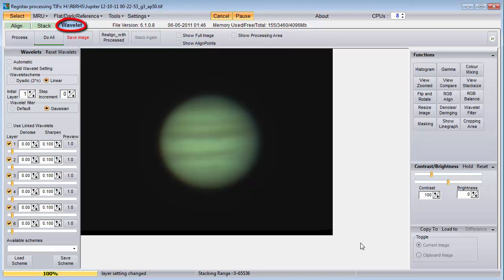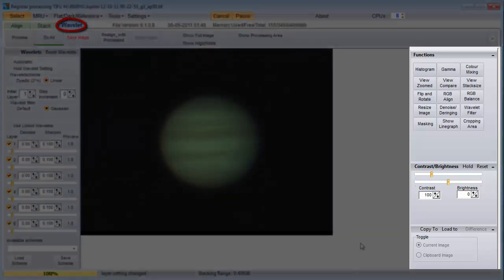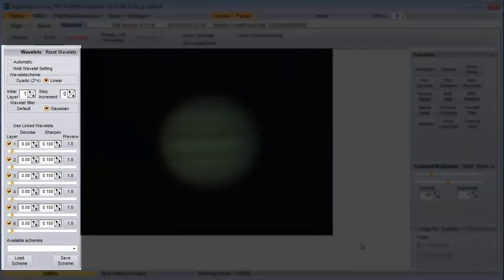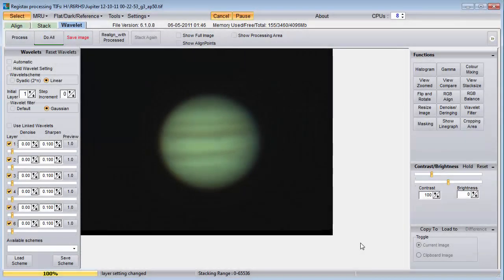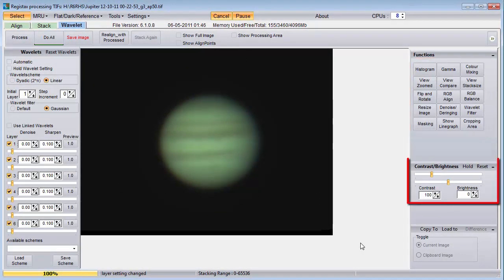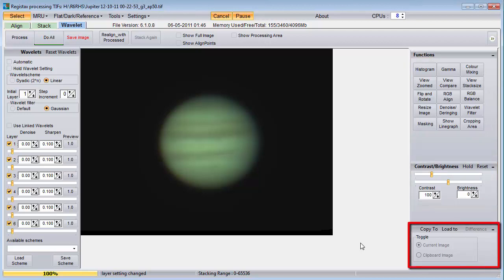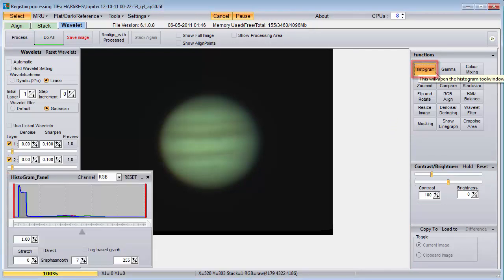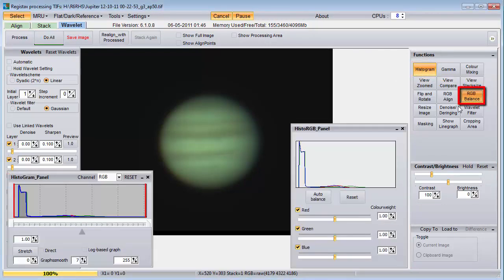We now see the screen that is the Wavelet tab. In this video, I'm going to cover some of the functions on the right side. I have another video where I show you what I know about Wavelet sharpening, which is done using the controls on the left side of the screen. On the right side we have this 5x3 array of buttons, these contrast and brightness controls, and this bottom thing I haven't tried yet. I now only use the histogram and RGB balance functions.